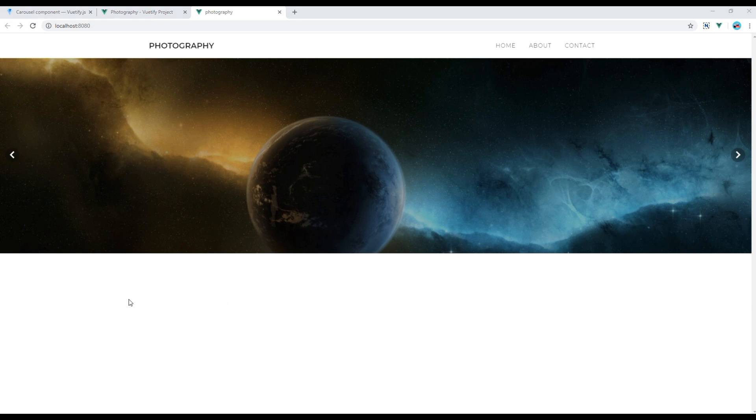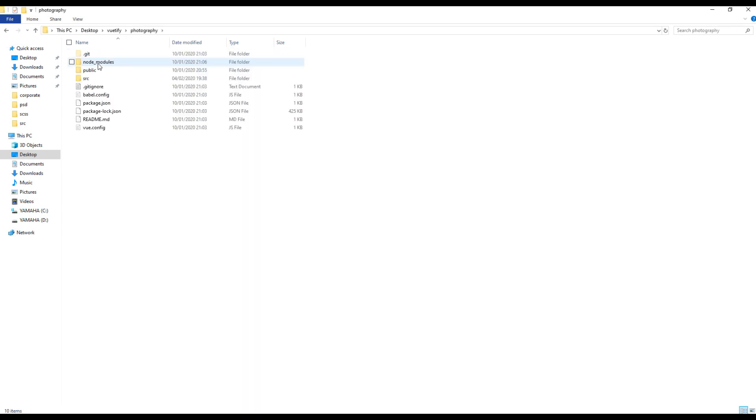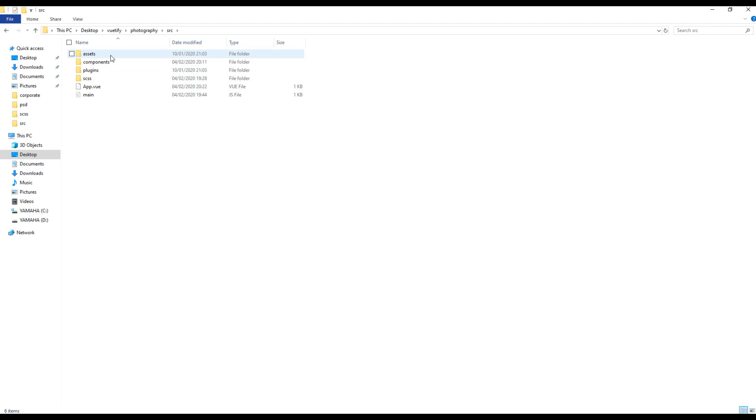Now let's add custom image. I'll copy this images folder and add them inside this source folder and assets.